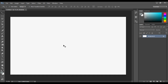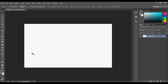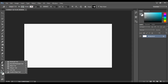Let's start with the basic tools. On the left column of your tools, you can see options for Rectangle, Rounded Rectangle, Ellipse, Polygon, Line tool, and Custom Shape tools.